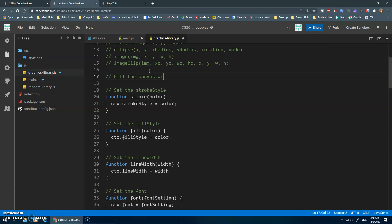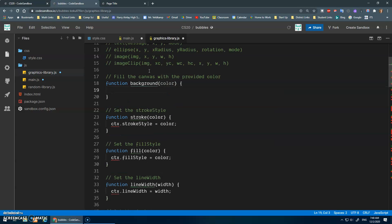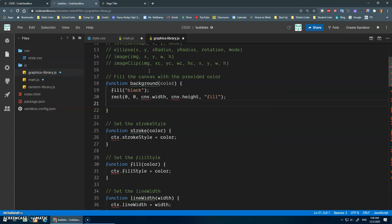Fill the canvas with the provided color. So function background, and it'll take in color.